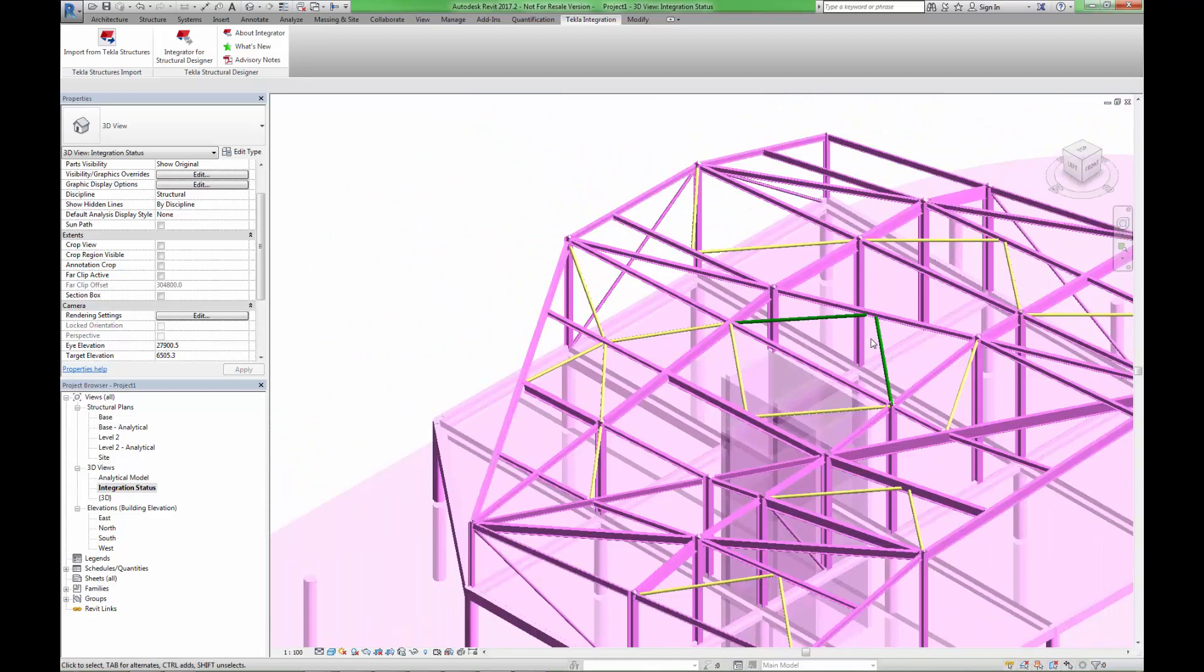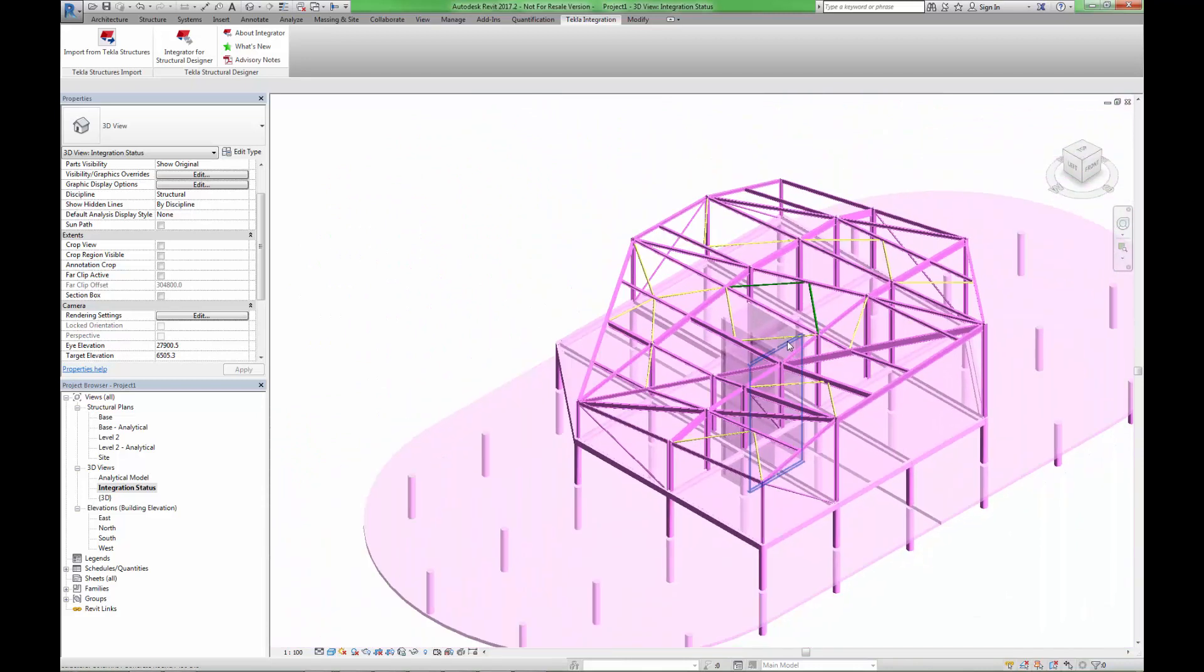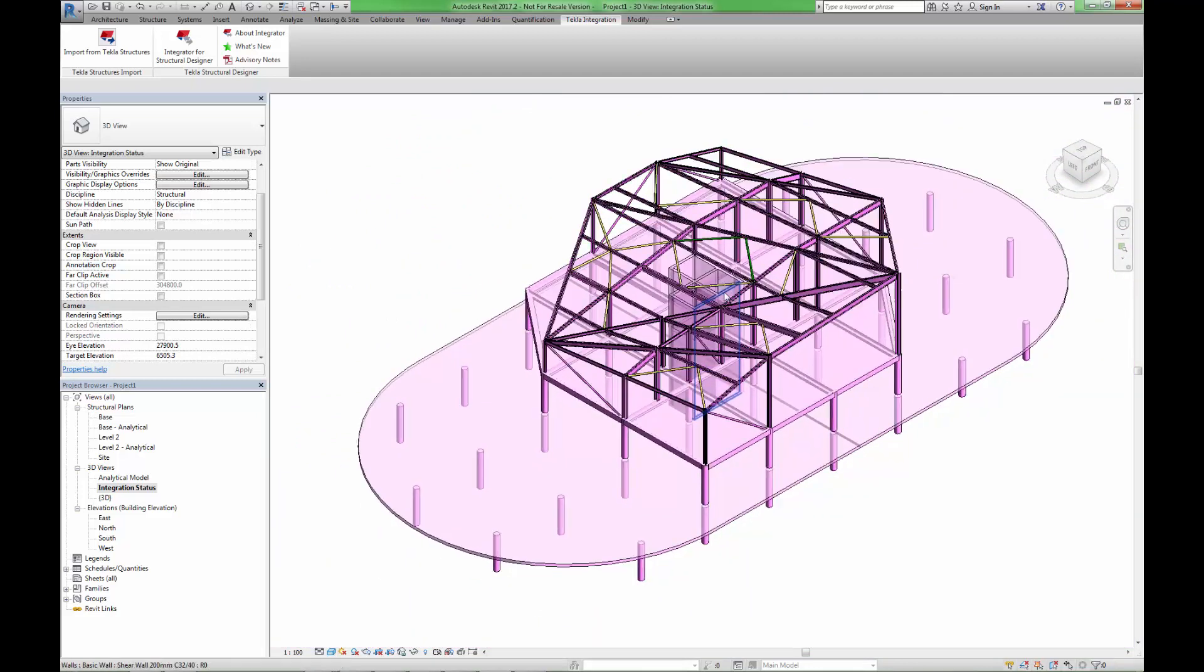We are now able to make some alterations inside Revit, and send these alterations into Tekla Structural Designer.